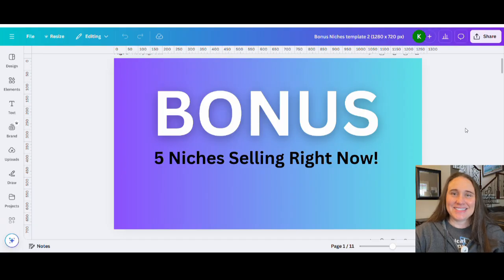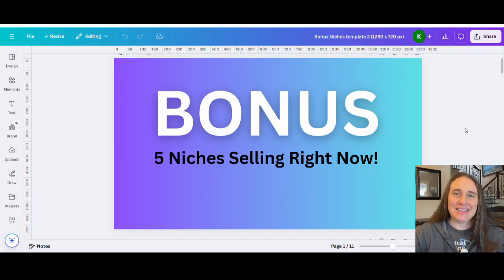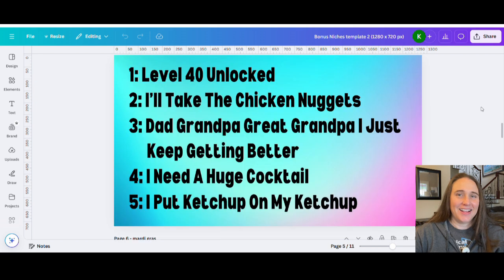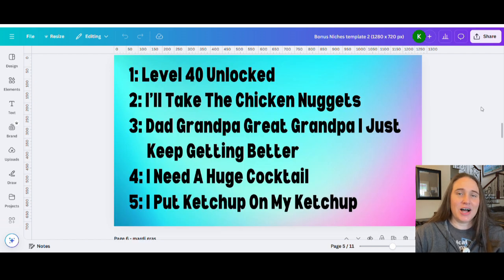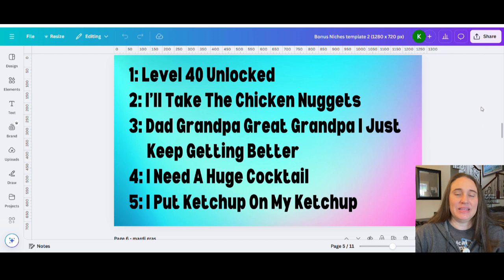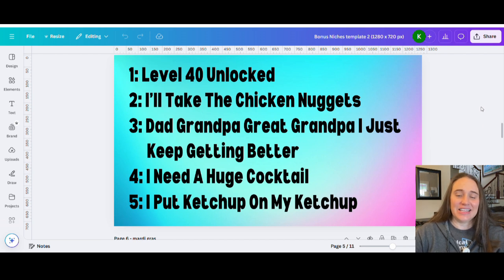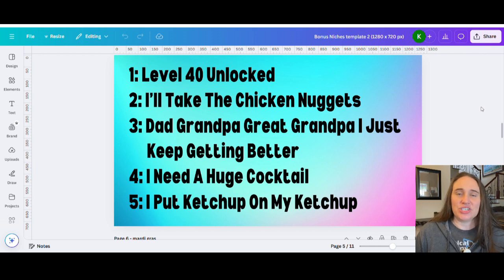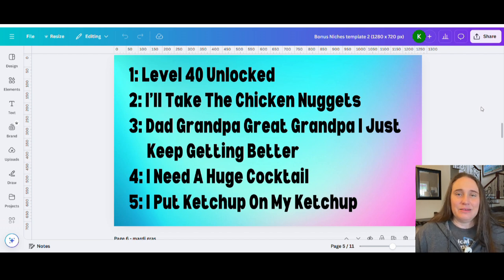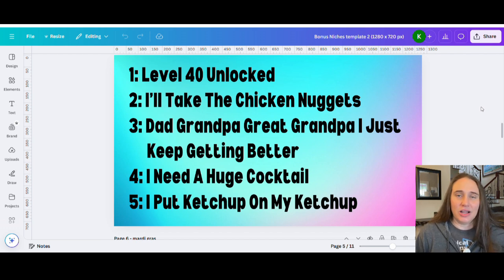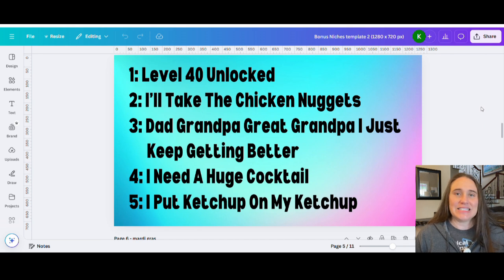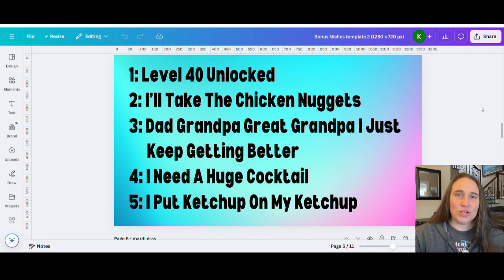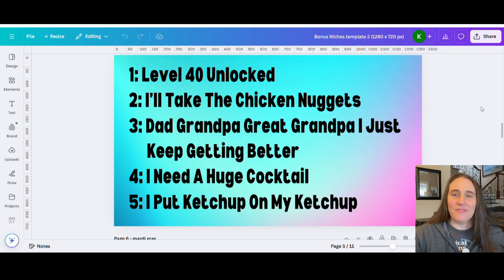Okay. So as promised, these are going to be your five bonus niches. So niche number one, level 40 unlocked. And of course, this one is very scalable because it can be level anything unlocked and not just levels in terms of one, two, three, four, five, but it can also be levels in terms of words, like level husband unlocked or level second grade unlocked or anything like that. So you can be as creative as that with that as you want, but that is a really good scalable one that always sells very well.